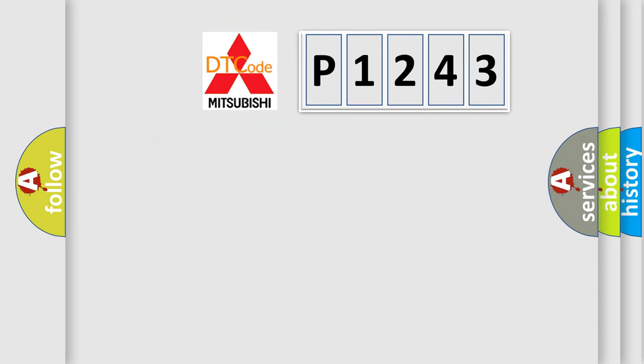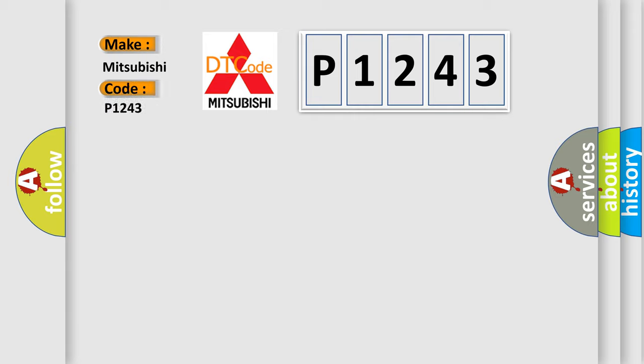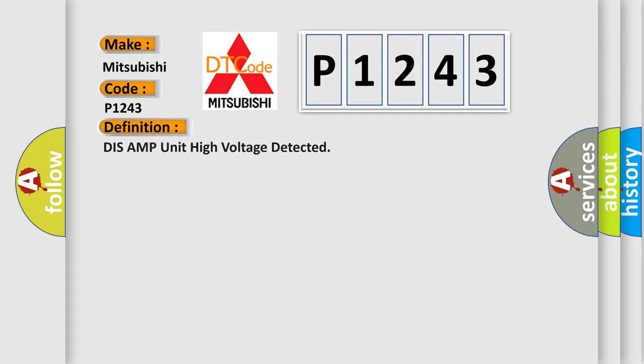So, what does the diagnostic trouble code P1243 interpret specifically for Mitsubishi car manufacturers? The basic definition is DISS AMP unit high voltage detected.